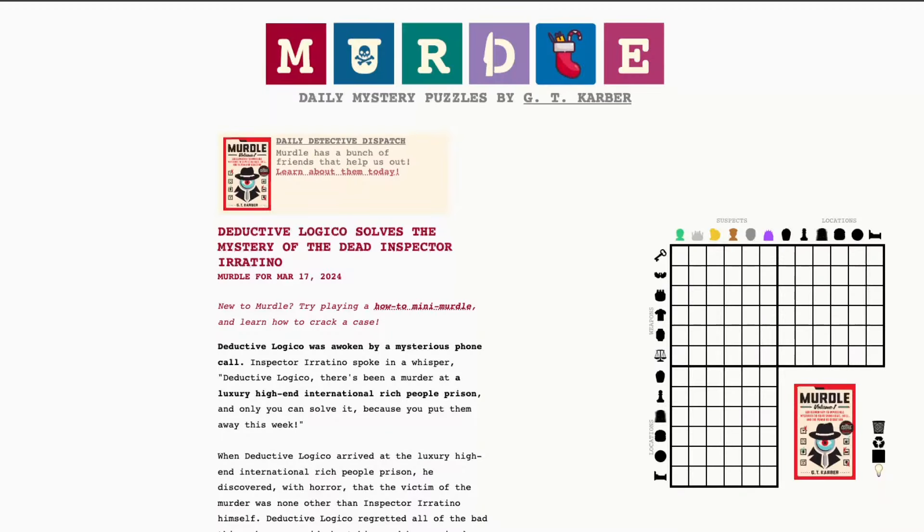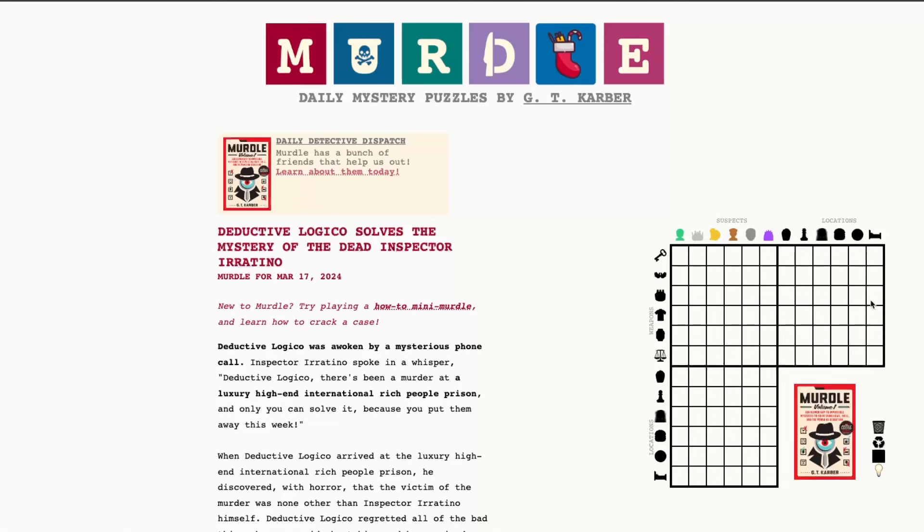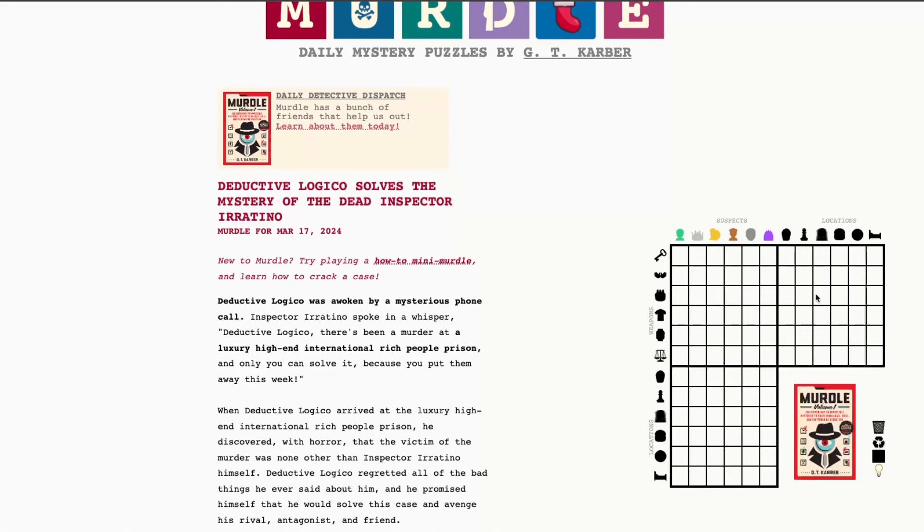Hello fellow murderers! Today is Sunday, March 17th, 2024, and it's a great day to solve a murder, and also happy St. Patrick's Day to everybody out there.